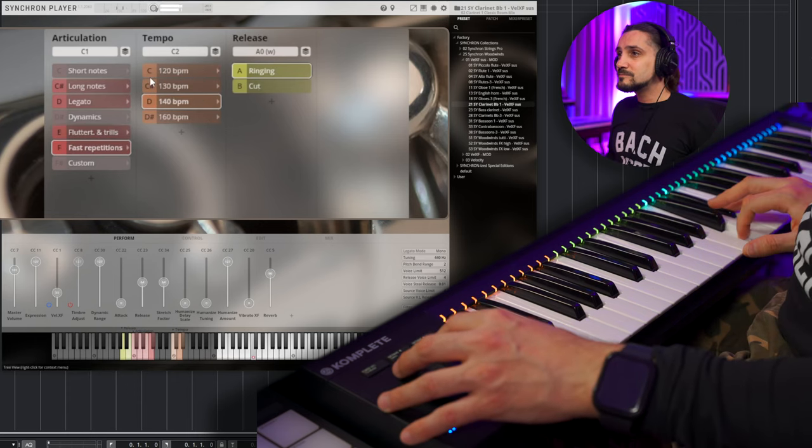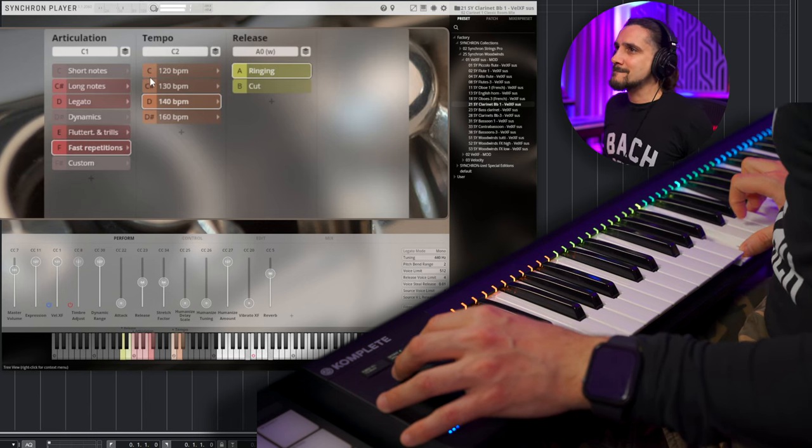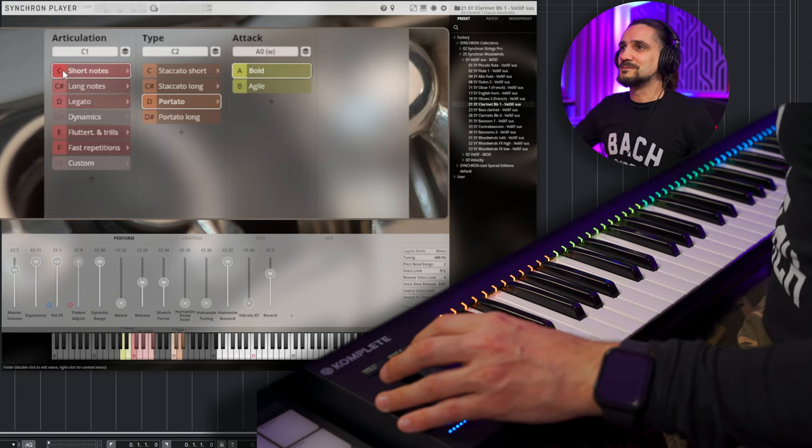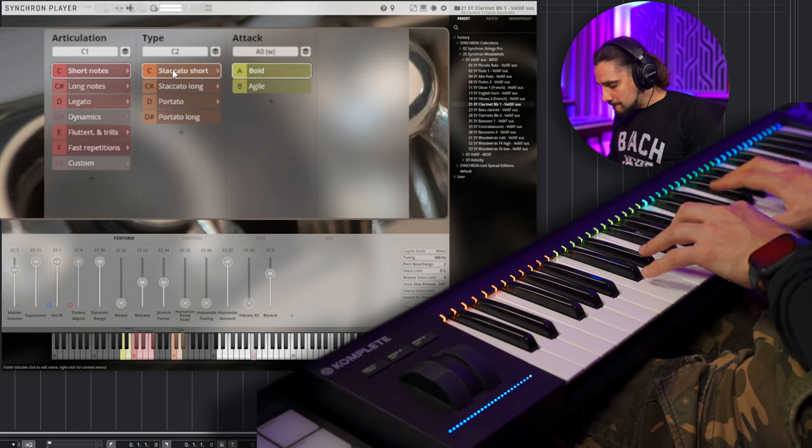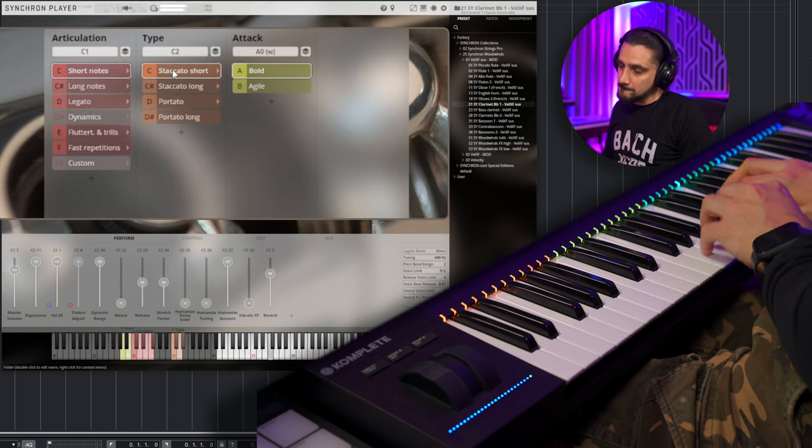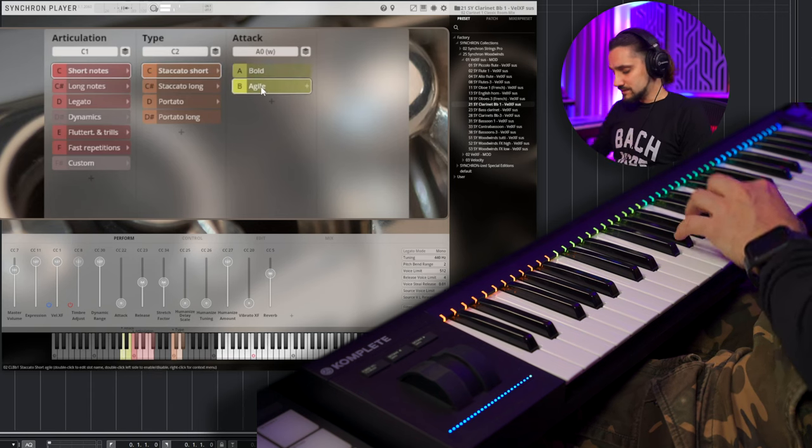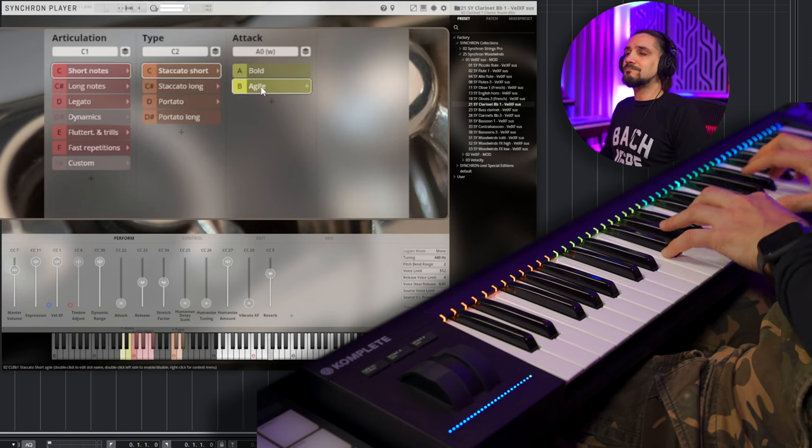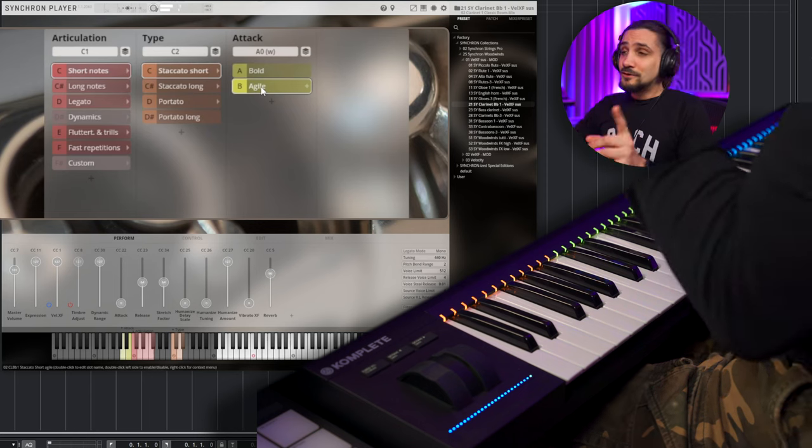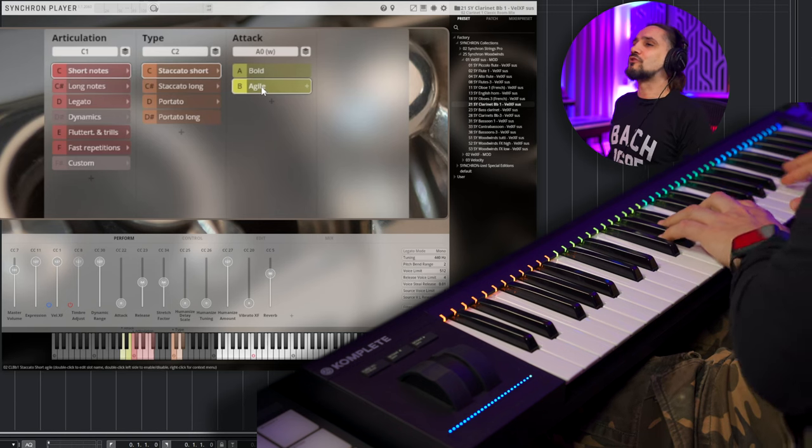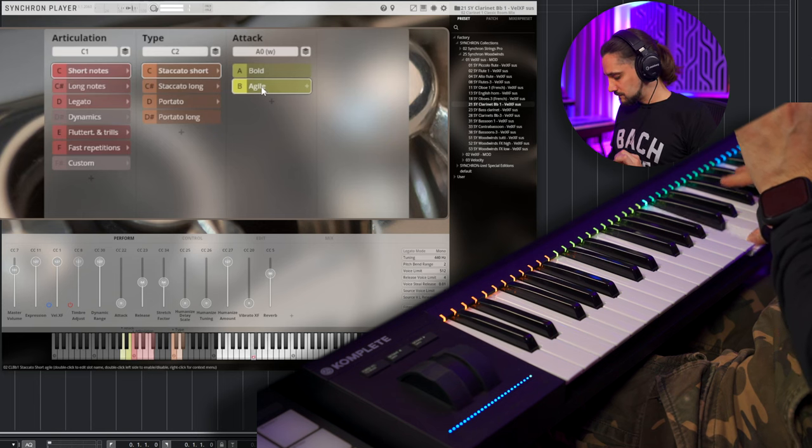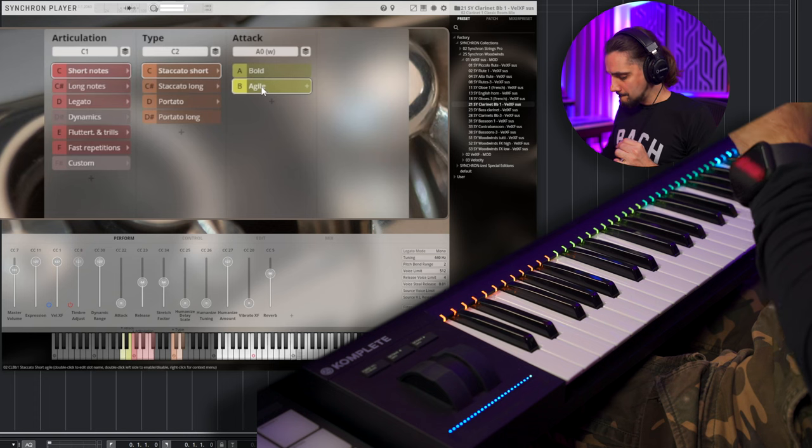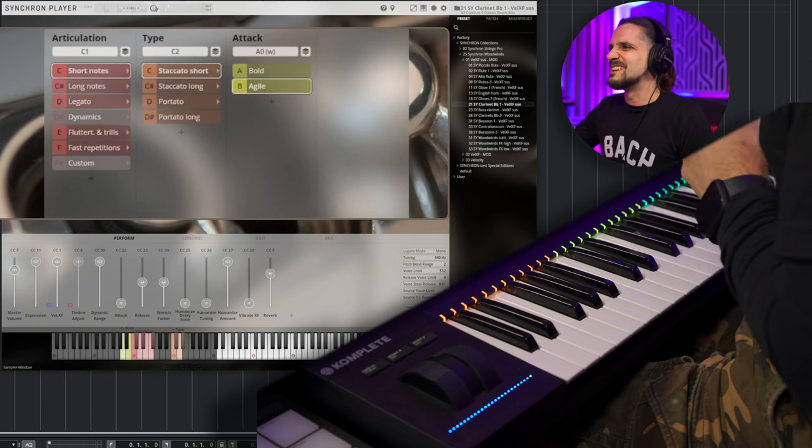Beautiful. Okay, repetitions. Let's play some of the short notes as well. Agile. Not every library can do this. I'm telling you this. I mean, this is really nice and fast and really precise. I don't have to struggle to play in time with this library. Brilliant.